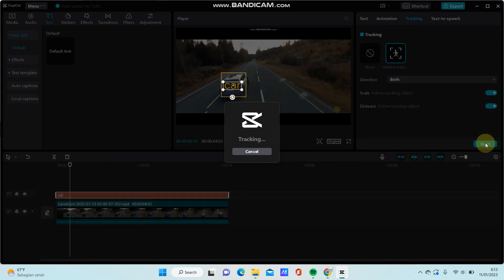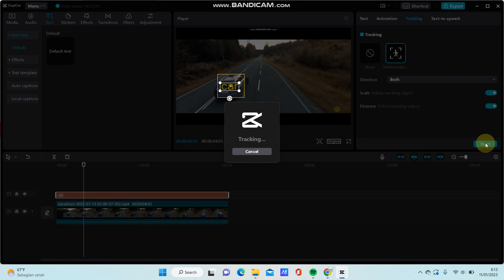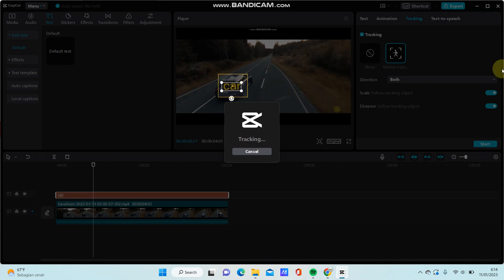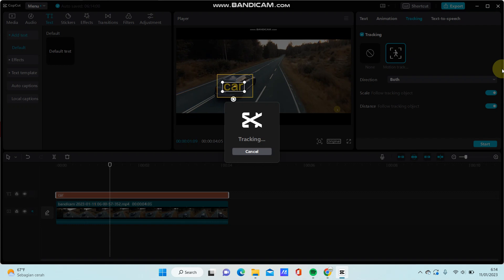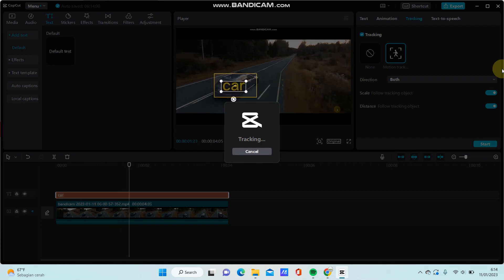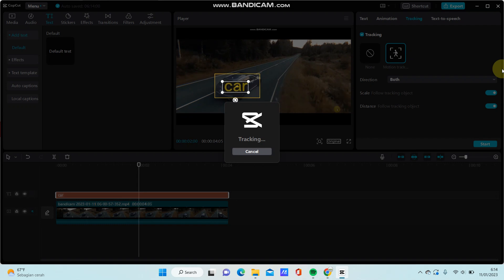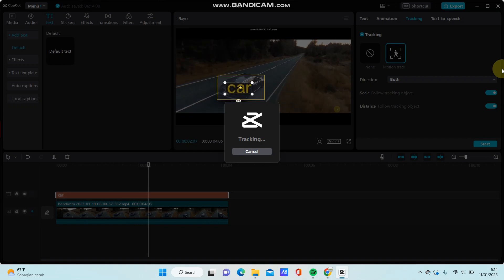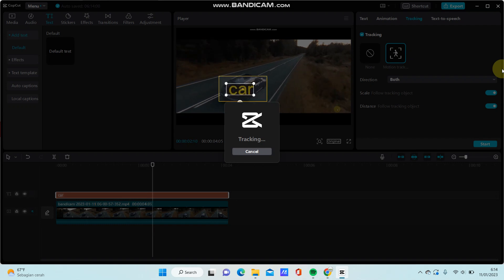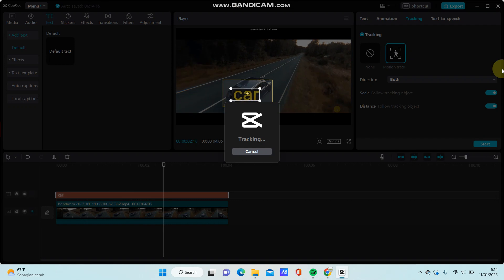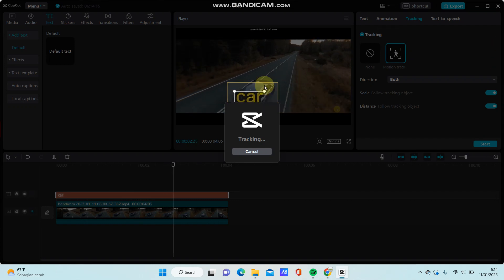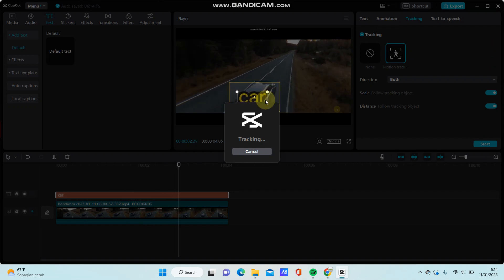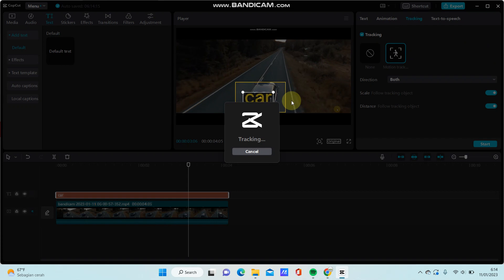Now just wait for it to track the object. You can see the tracking process working through your video.